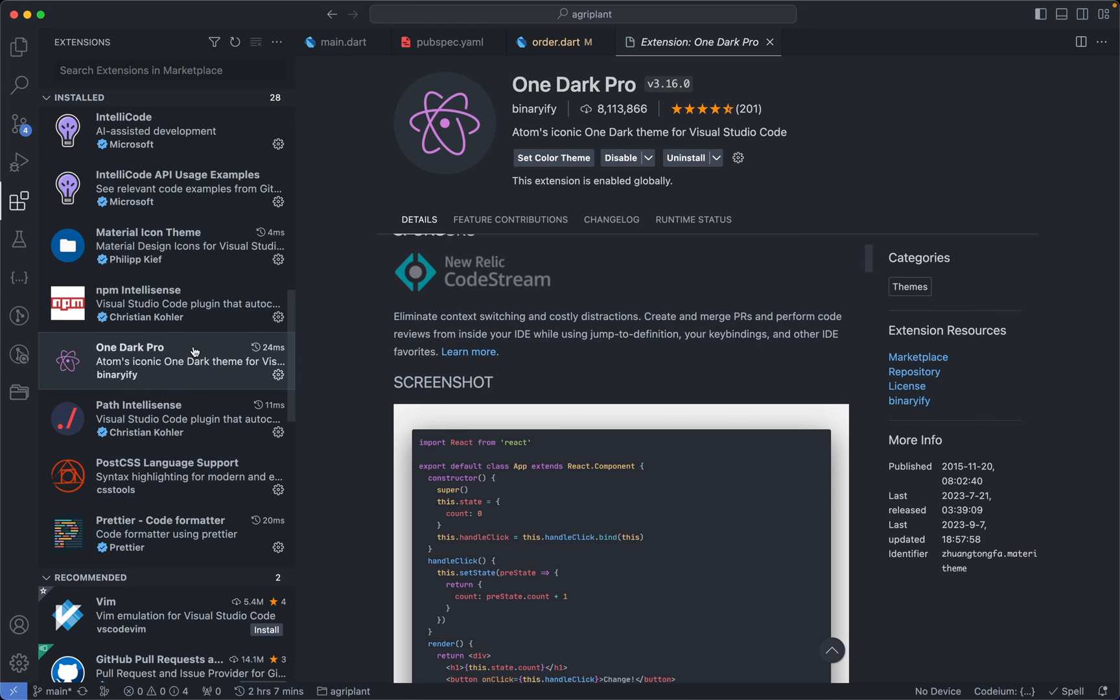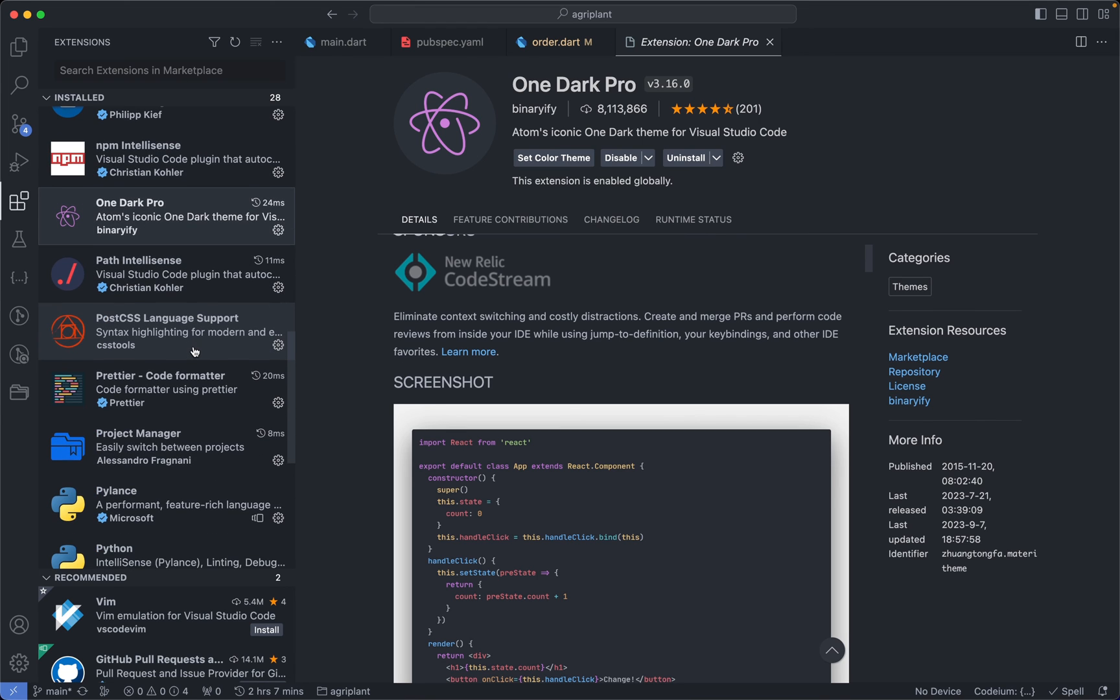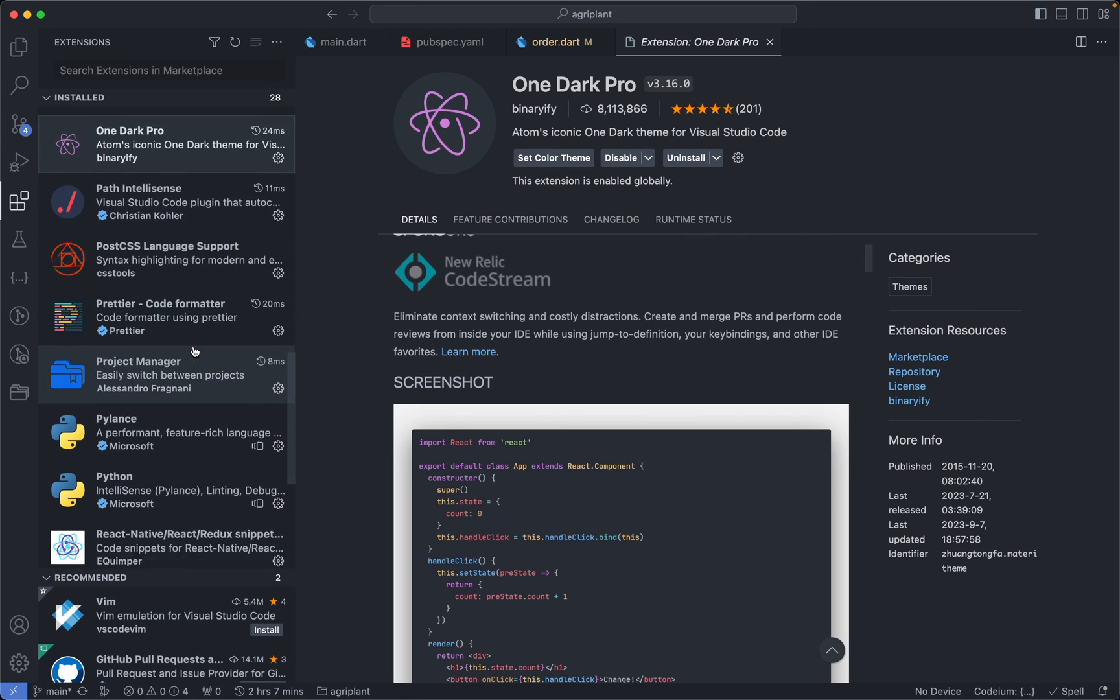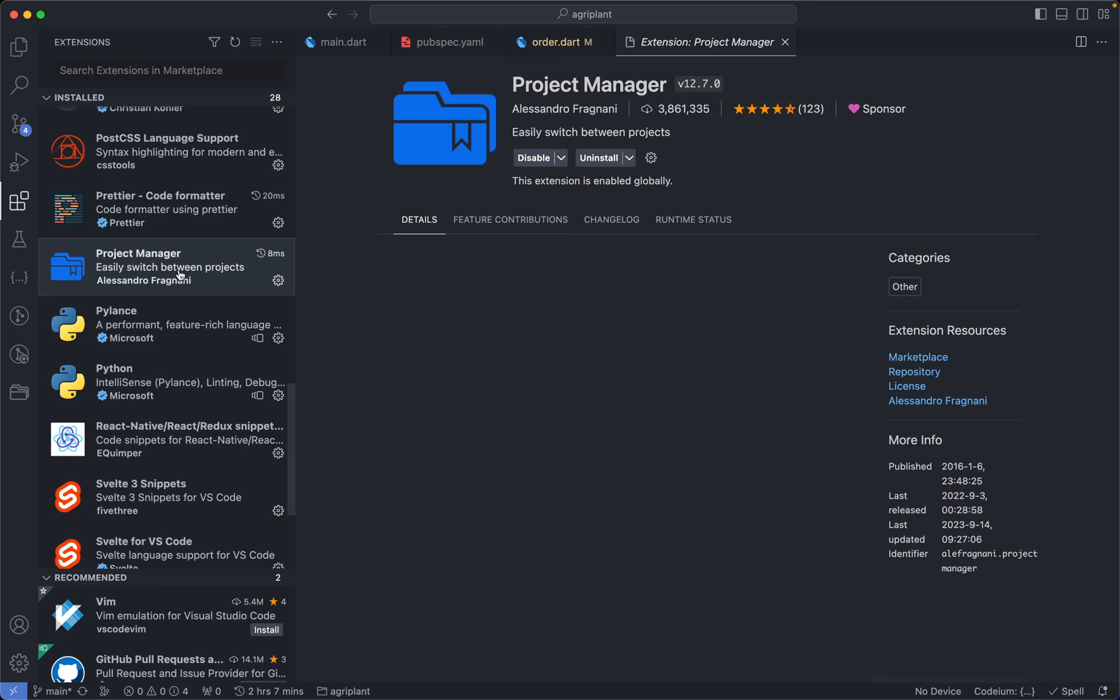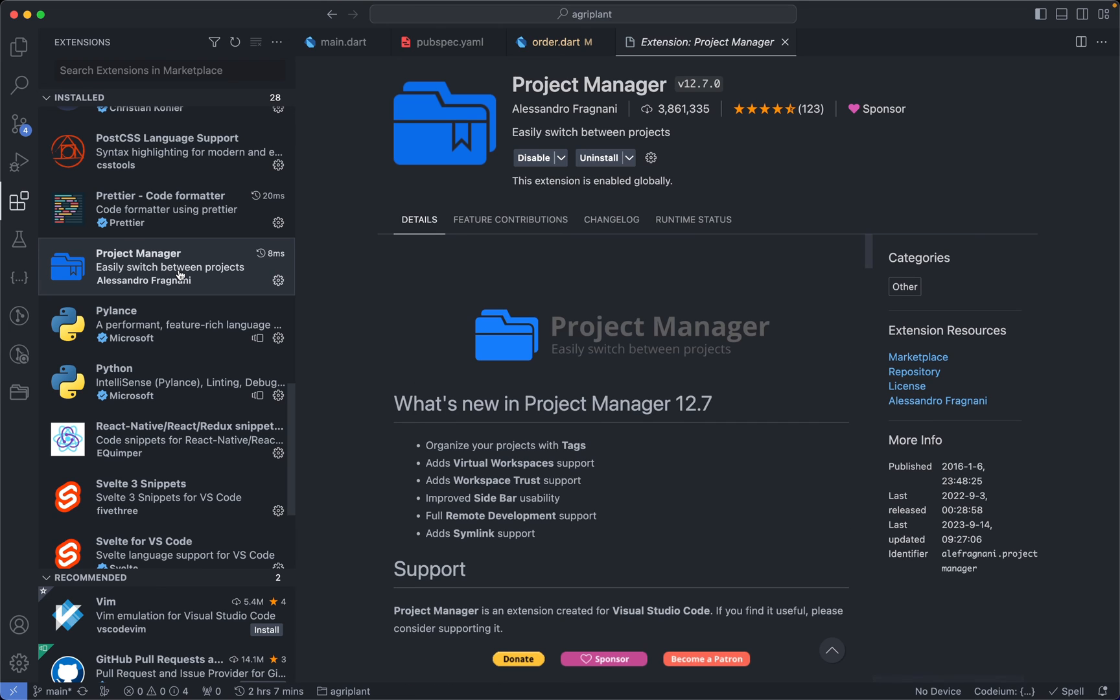And the last extension in this list is the Project Manager extension. So let's assume we're working on multiple projects at the same time and it's really difficult always opening that directory in VS Code or dragging the folder in. You wish you had a place you can add them to favorites, and then the Project Manager extension is what you need. That helps you to switch easily between projects.